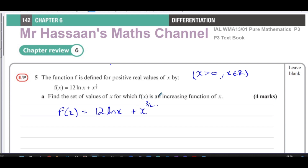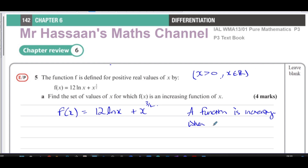It asks us to find the set of values of x for which f(x) is an increasing function of x. A function is increasing when the gradient of the function is positive — when f'(x) is greater than zero. So we need to find the values of x in this domain such that the gradient is going to be positive.